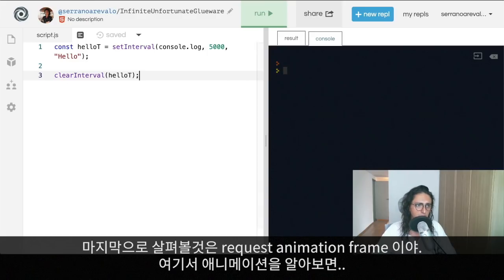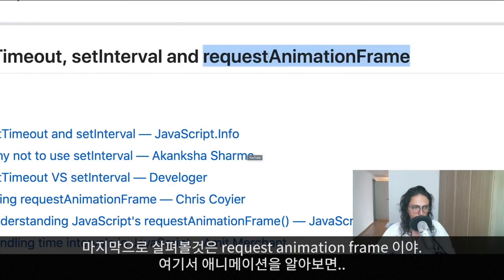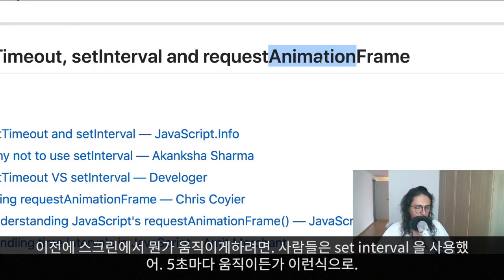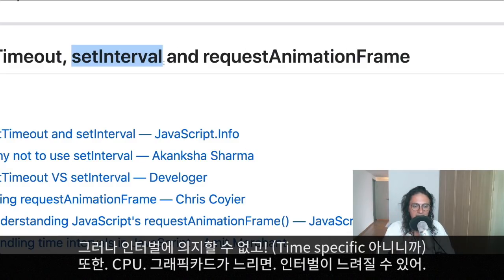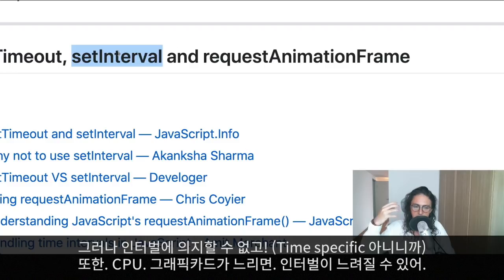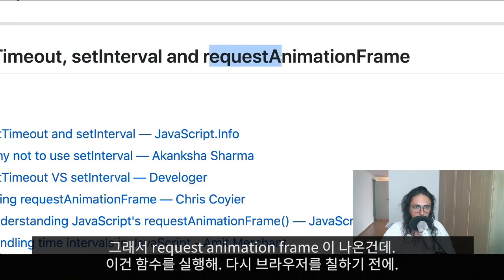The last one is requestAnimationFrame, used for animations. If you want to move an element on the screen, people used to use setInterval — for example, updating an element's position every 5 milliseconds. But the timing of setInterval isn't guaranteed, and if the CPU or graphics card was slow, the animation would look clunky. So requestAnimationFrame was introduced.